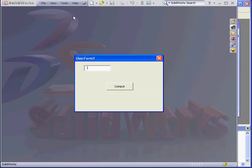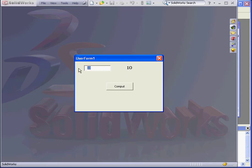Now let's run our application. We'll enter an argument value of 10. Our return is the absolute value 10. Let's enter an argument value of minus 10, click Compute. And again, we have a return value of 10.